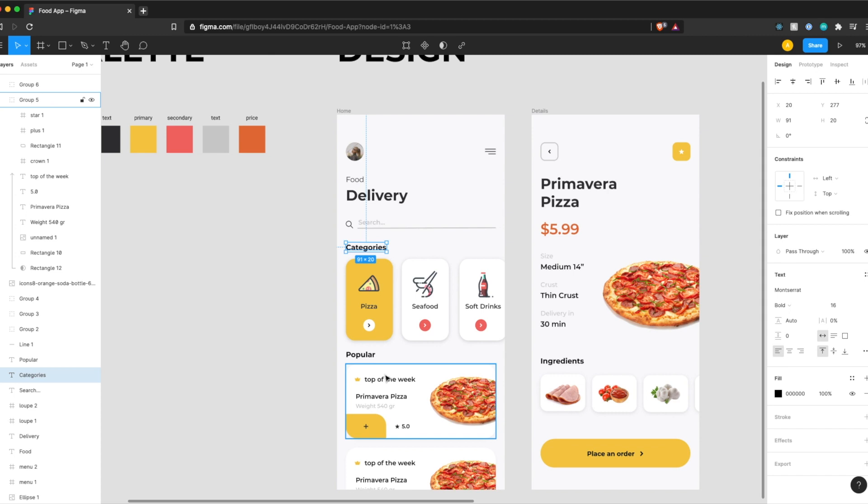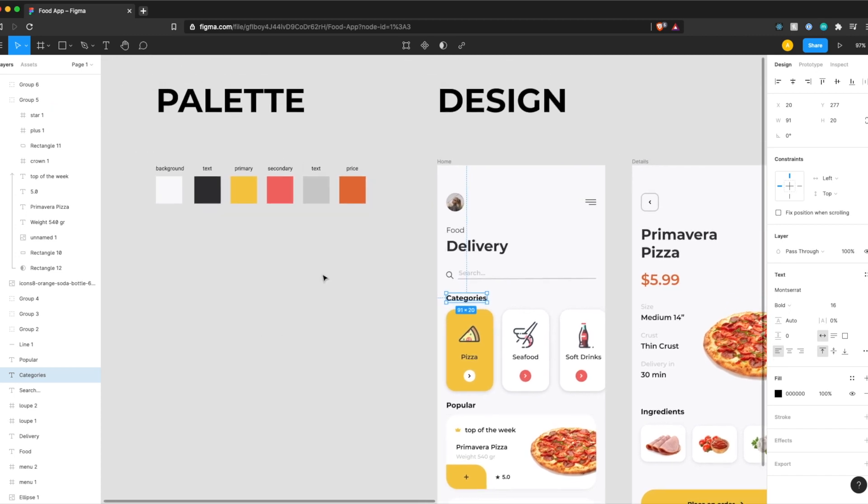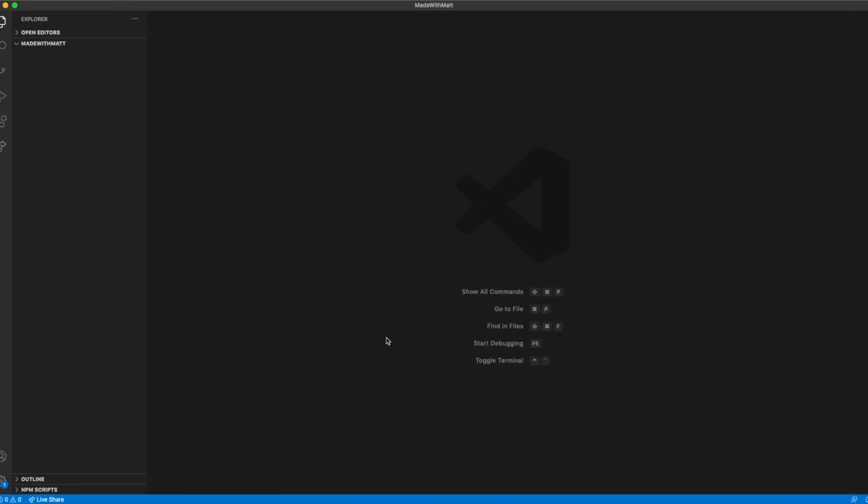The third thing we're going to need to do is add our custom colors, which we have here, our color palette, and set up some icons. So let's jump right into it with the first step.